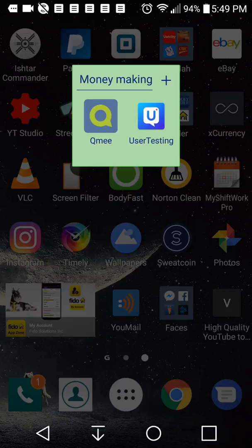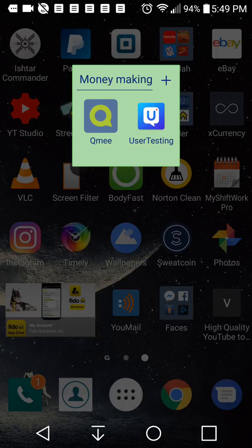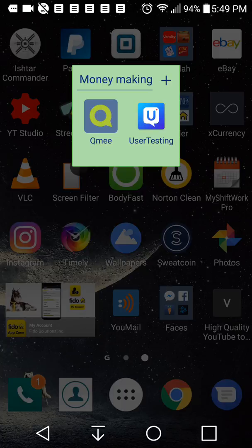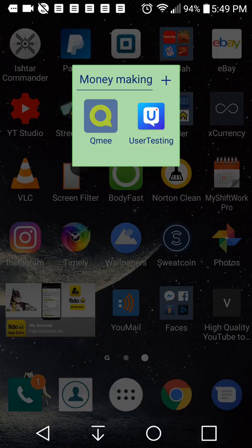Today we're going to be showing you how to use the user testing mobile app. If you have a user testing account, then you will want to watch this. If you don't have a user testing account, go back to the video at the end so that you can create a user testing account and then watch this video. So enough about that, let's get to the video.